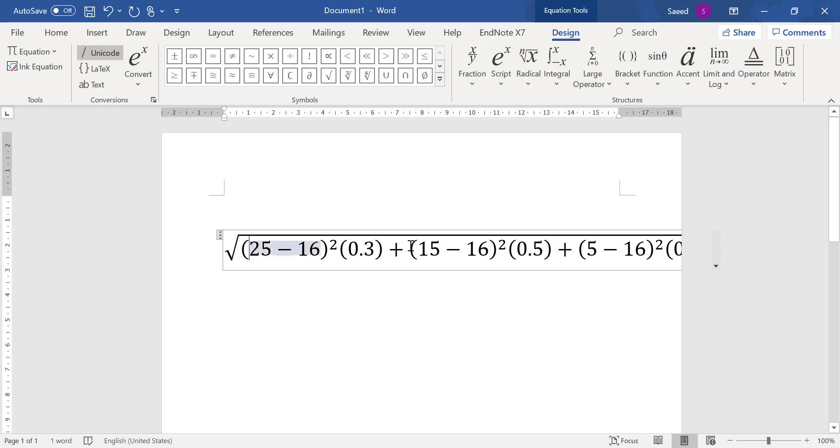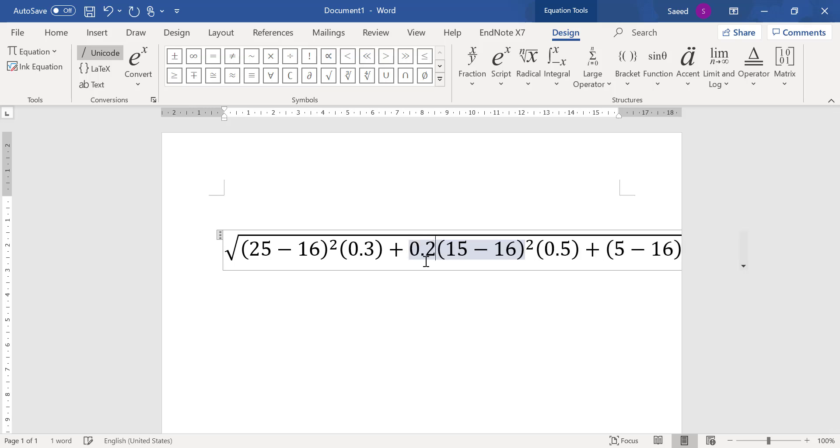And this is editable. So if you miss something you just later add it here. Suppose I missed 0.2 here, multiply by, right? So it's editable. And just change the font size. That's all.